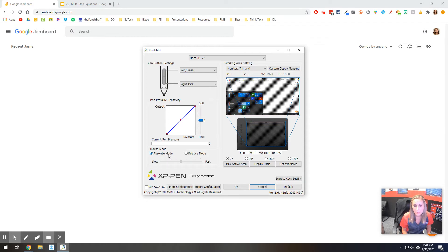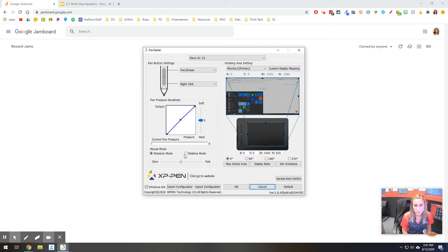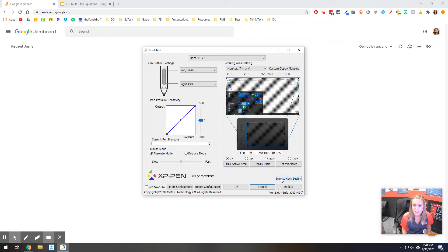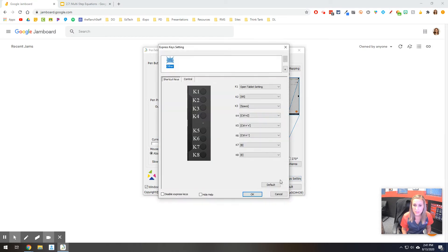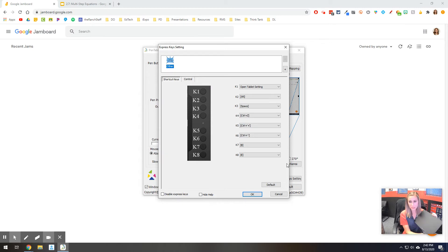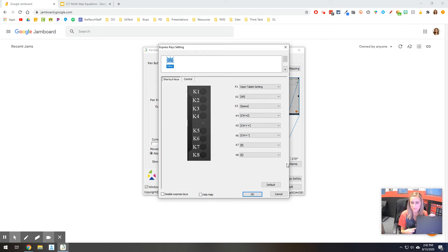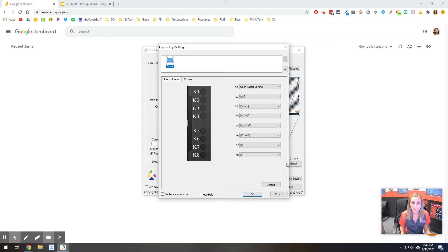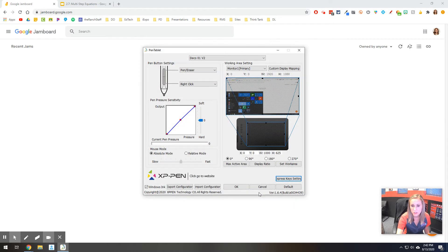Now from there, I kept it on absolute mode so that it stops it from being able to go over, but you could put it on relative mode and change some different settings. One other thing that's in here is the express key setting. If you click on that, that is talking about the keys that are on this left side of the tablet, and you can set up a variety of different options if you would like to use that, and then you can just come in and change those.